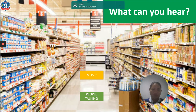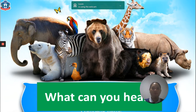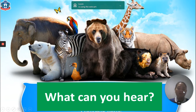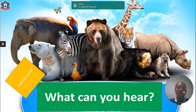Next situation: we are in the zoo. What can you hear? Of course, we can hear animals' sounds.